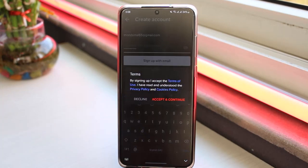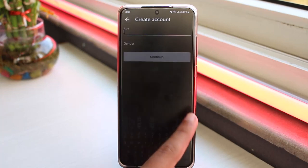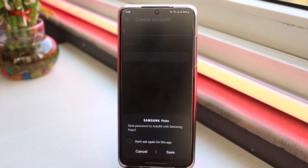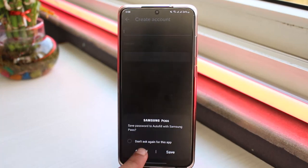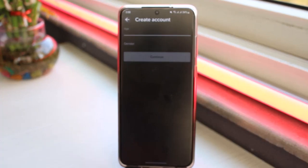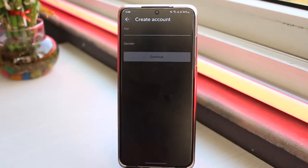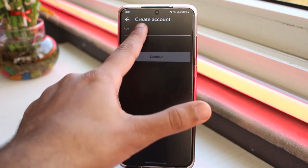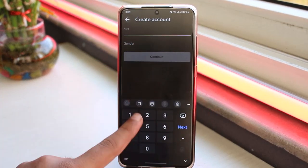And now you'll have to accept their terms and conditions. So tap on the option accept and continue. And now you'll have to select your age and your gender before you can create your account. So simply do that.